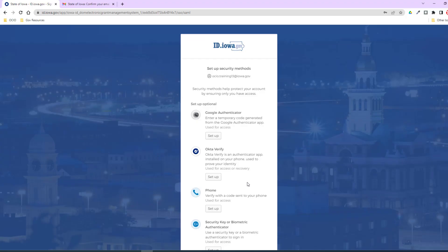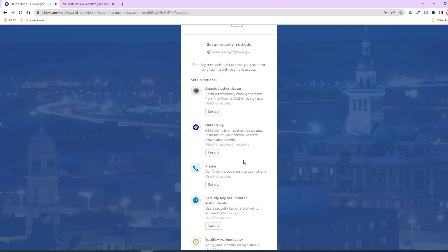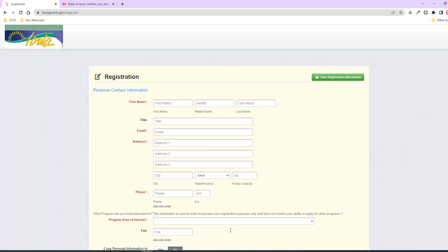This page is to set up additional security methods — just one more layer to identify who you are. We strongly encourage you to consider setting up a phone, which is the most common method, similar to multi-factor authentication used in financial institutions. The other recommended option is Okta Verify. These are not required but are strongly encouraged. I'm going to click 'Set up later' and then I'll be signed into Iowa Grants.